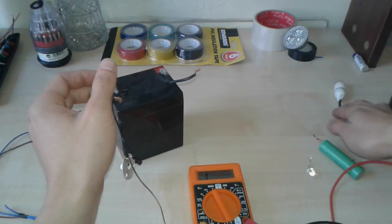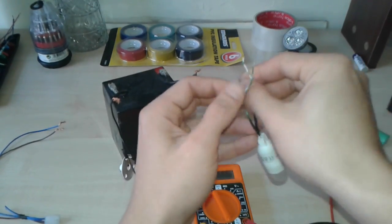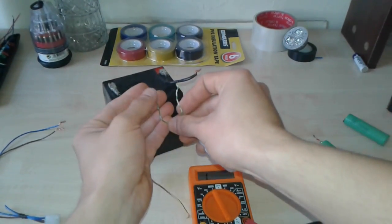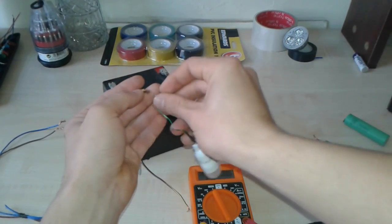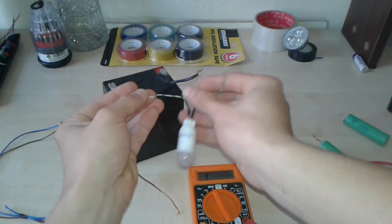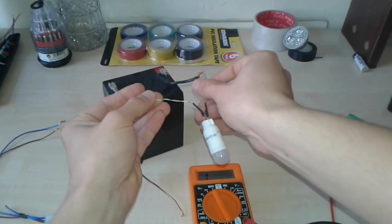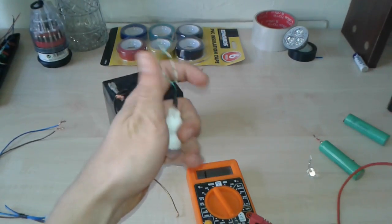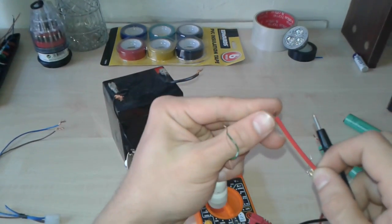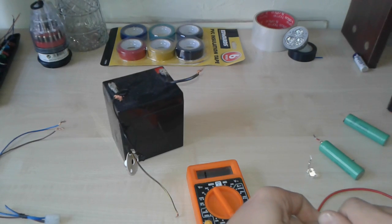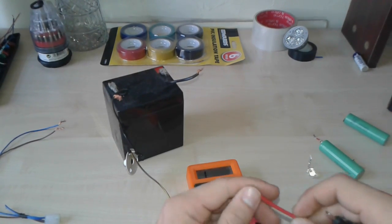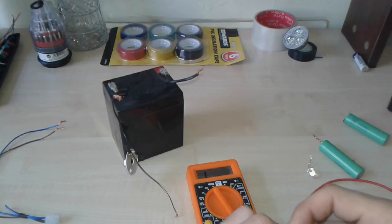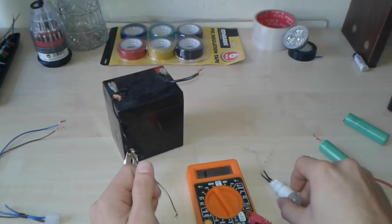I do have another one, which I know for sure that it is broken. I'm going to connect it to the battery. Nothing. Other way around. Nope. I'm going to put it to the meter. It's going to show nothing. Just 1. You can see 1. The other way around. 1. Basically, this LED is done.